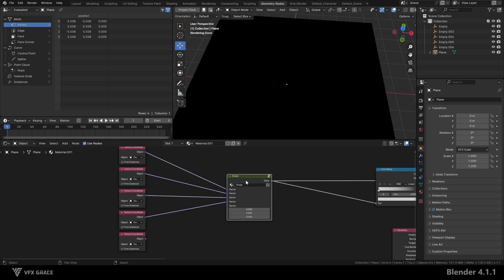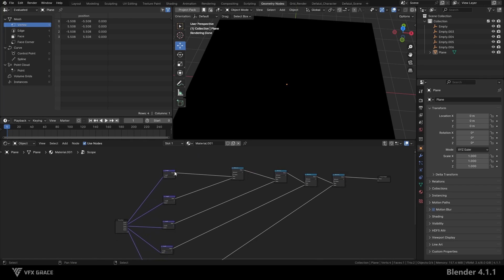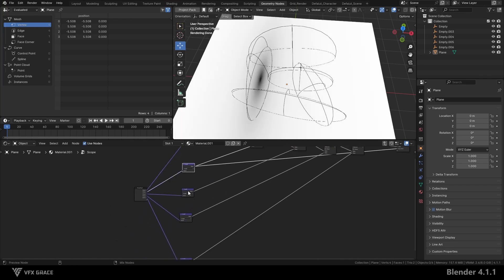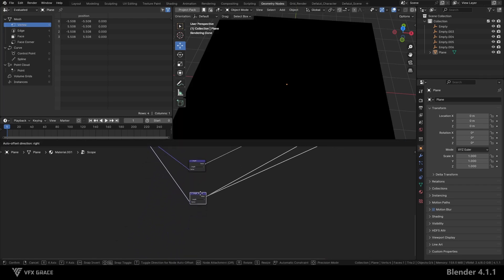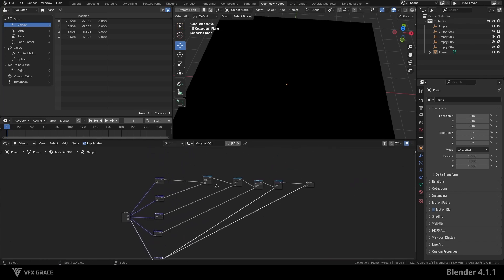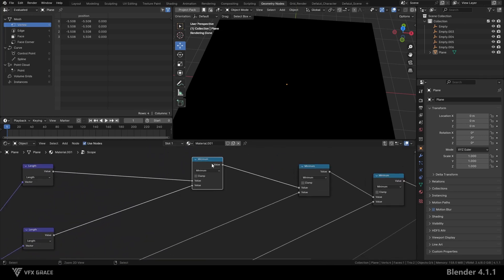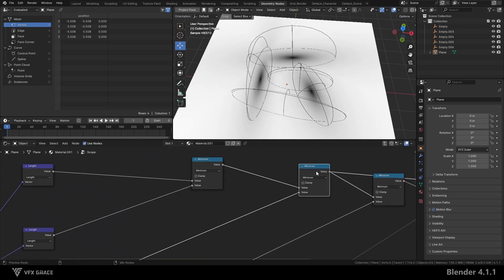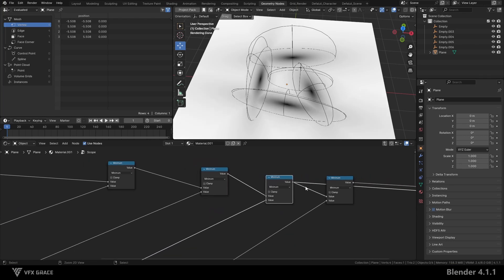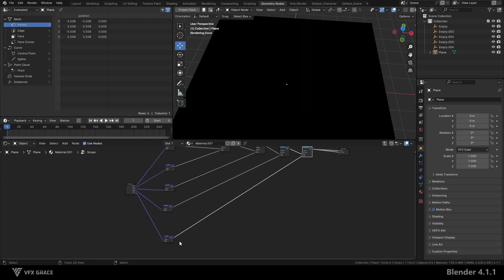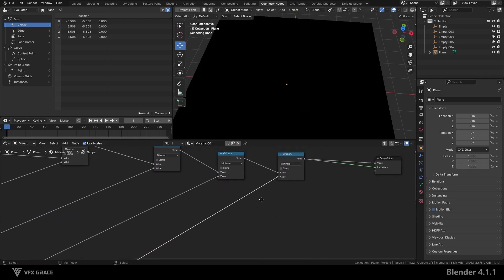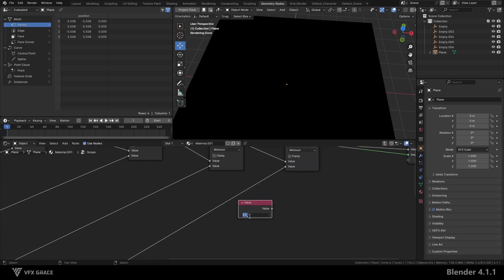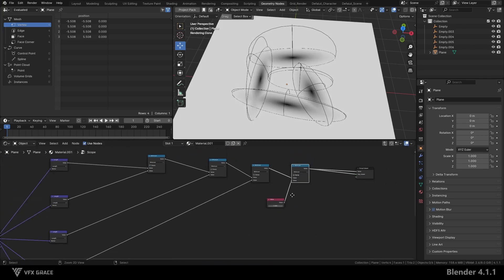Inside the node group, if the external vector port is not connected, the length result will be zero. And since we use the minimum mode to mix several masks, the entire mask turns black. If we perform a minimum operation with a value of one, the effect will be normal.